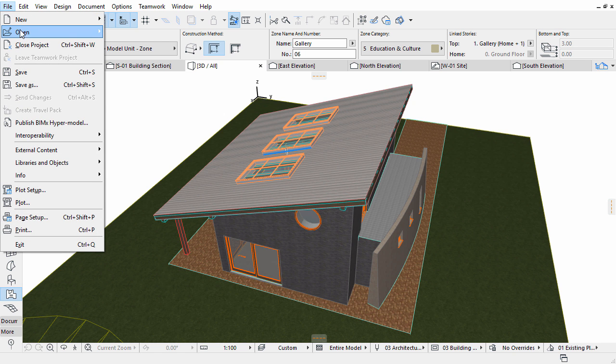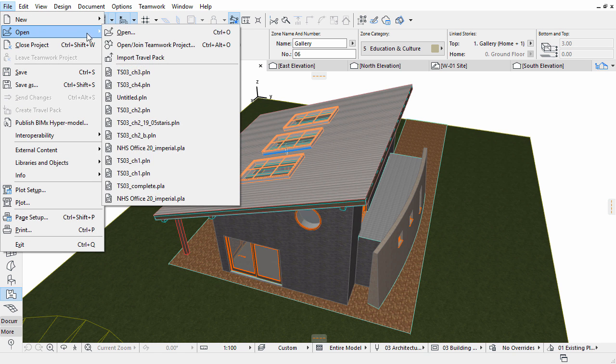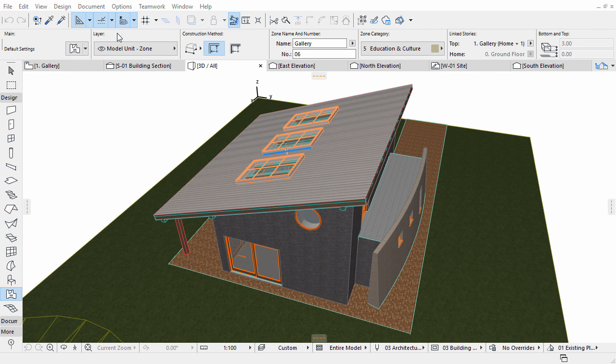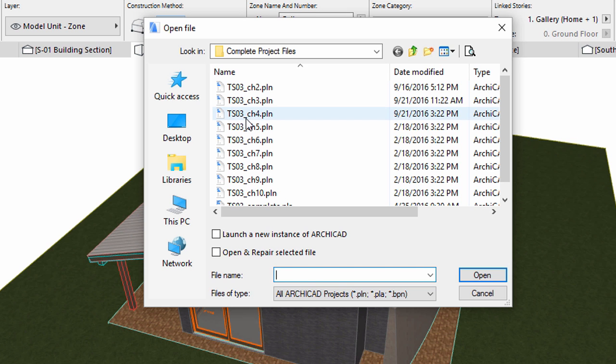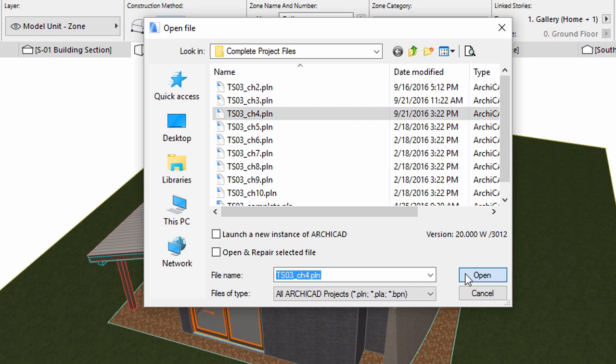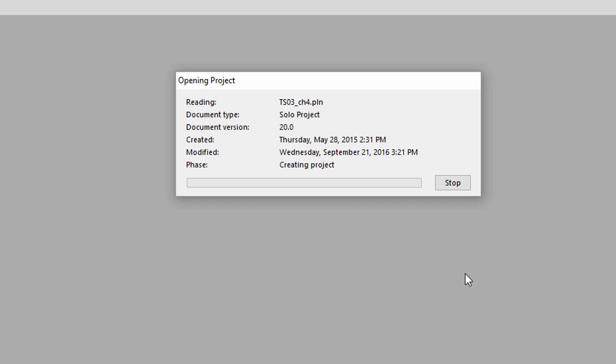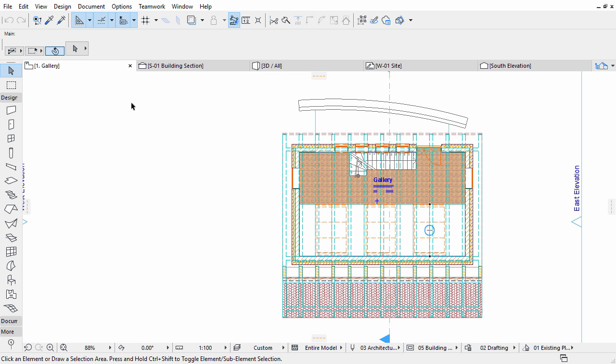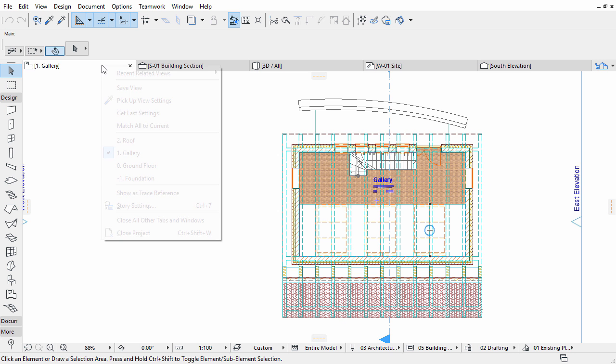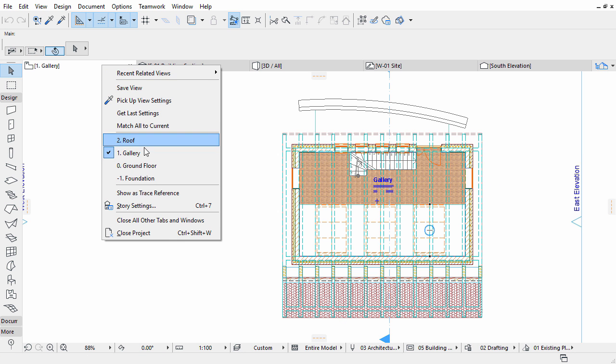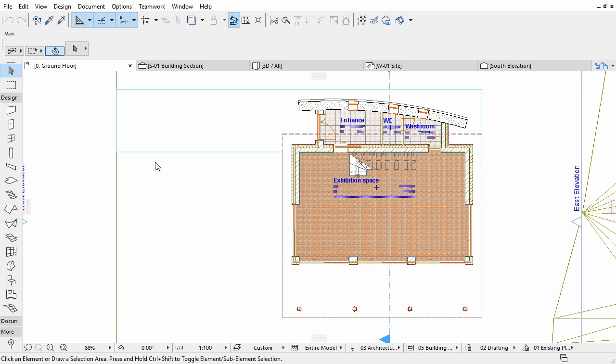You may continue working on the current project, or open the TS03 Chapter 4 PLN ARCHICAD solo project file to complete this chapter of the training series. Open the ground floor plan from the project map of the pop-up navigator or simply from the tab bar.